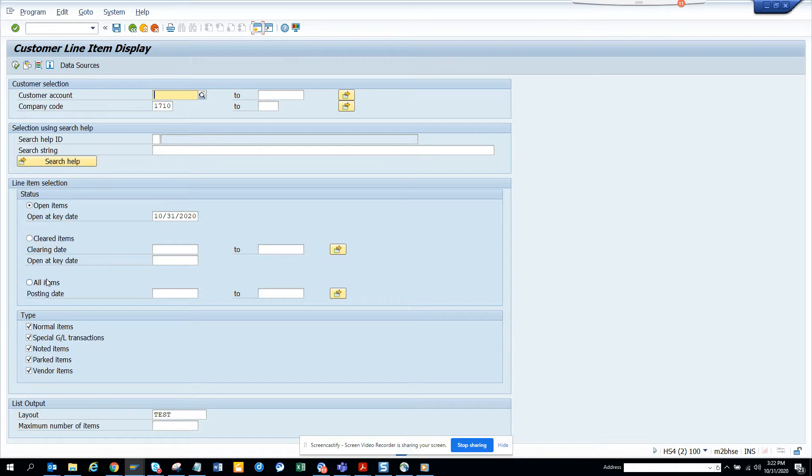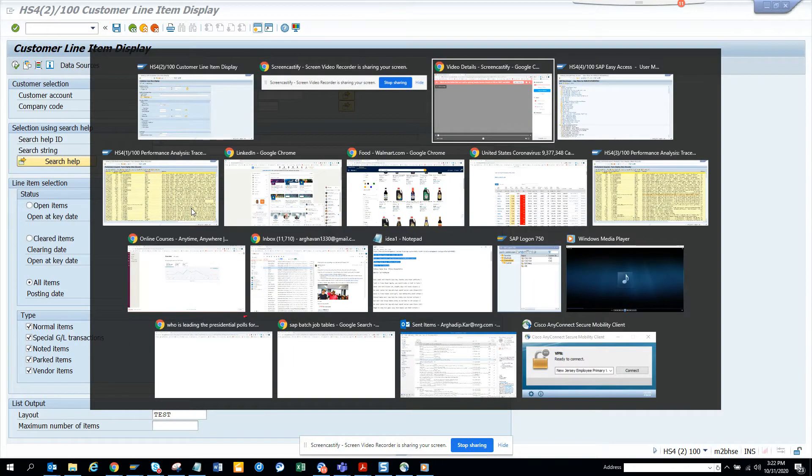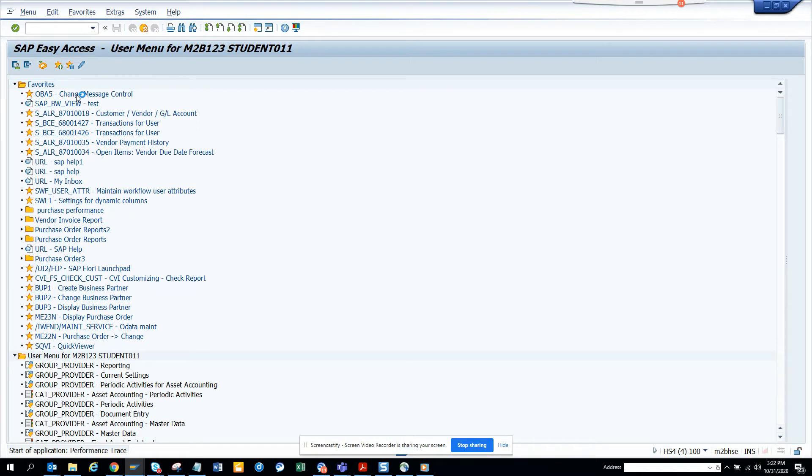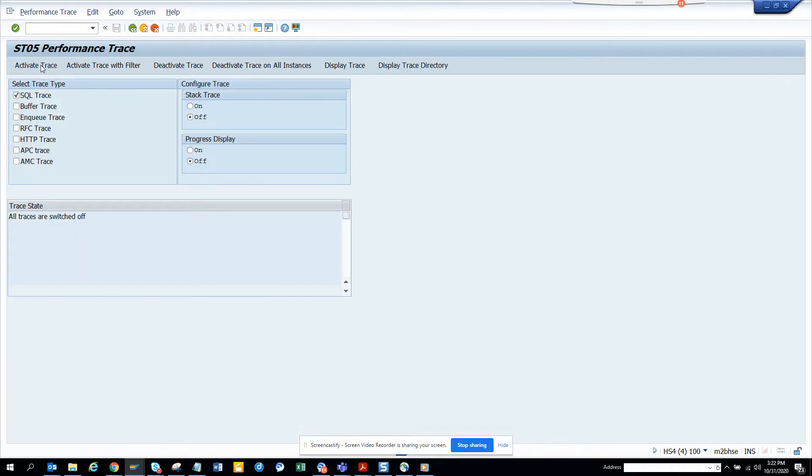what I'm going to do, I'll do select all items, and this includes open item as well as cleared item. Now I'll go to open another session and I go to ST05. I'll just activate the trace